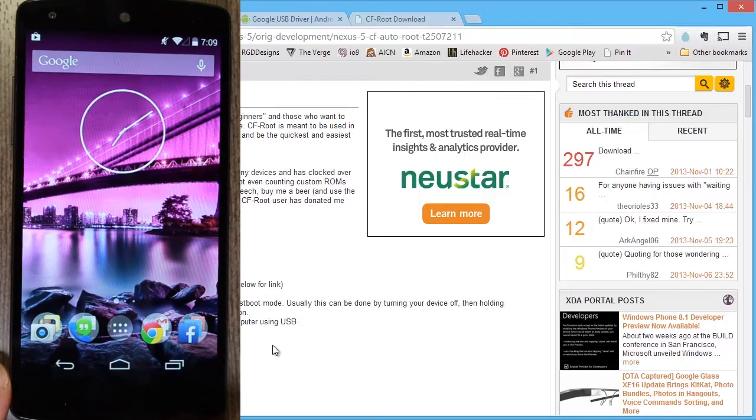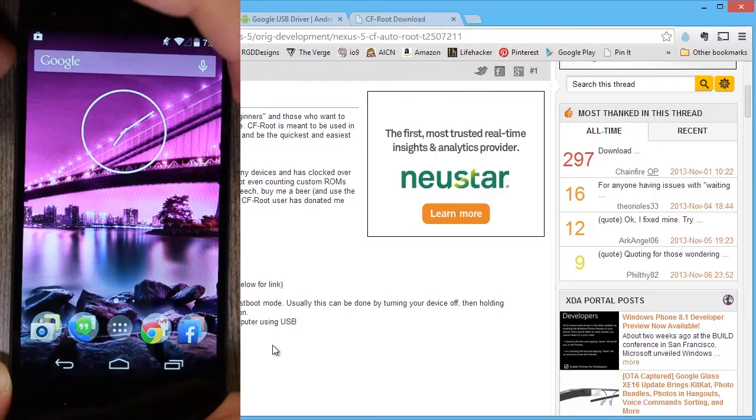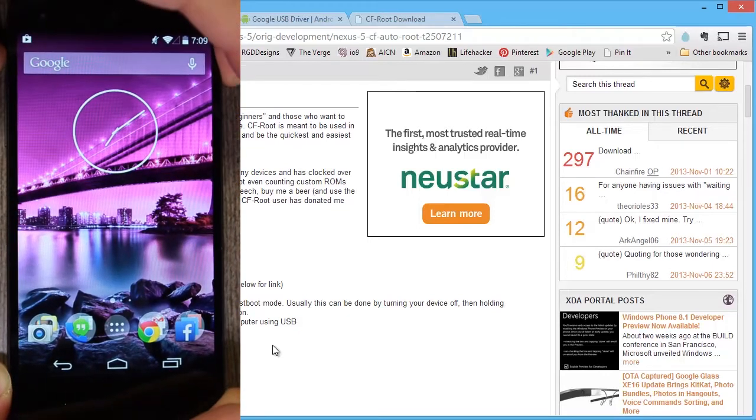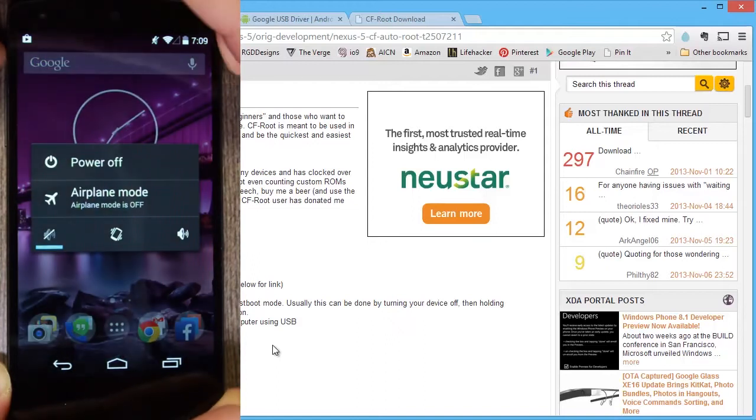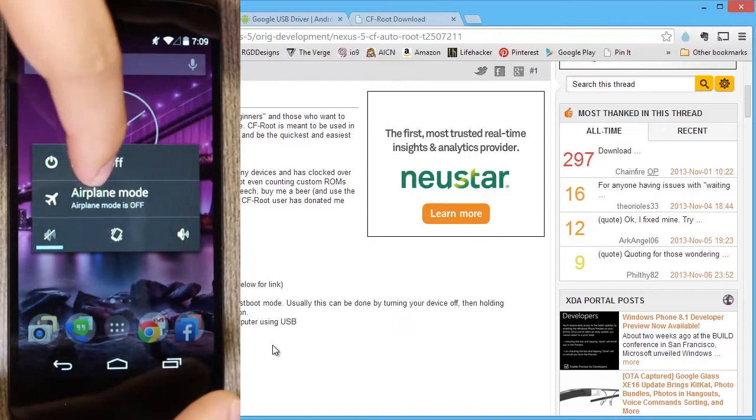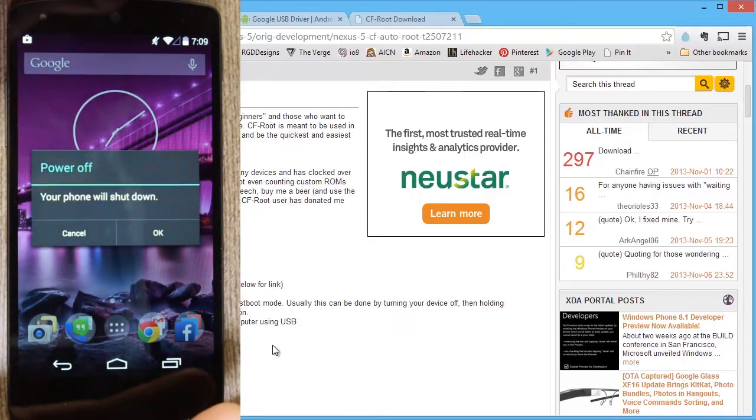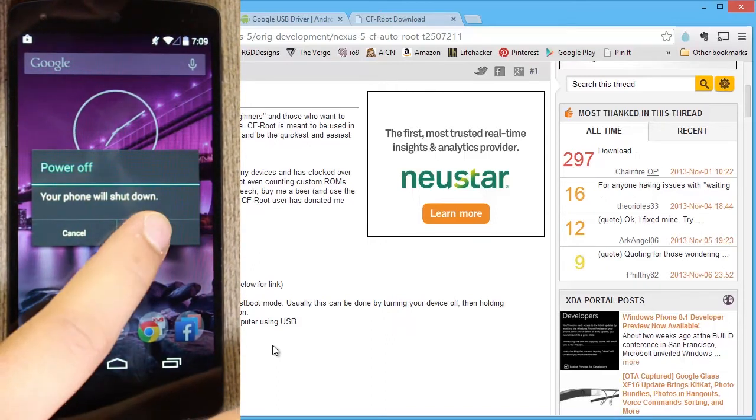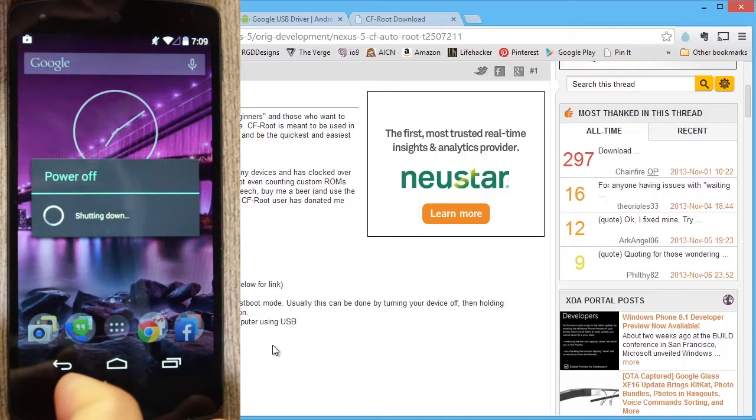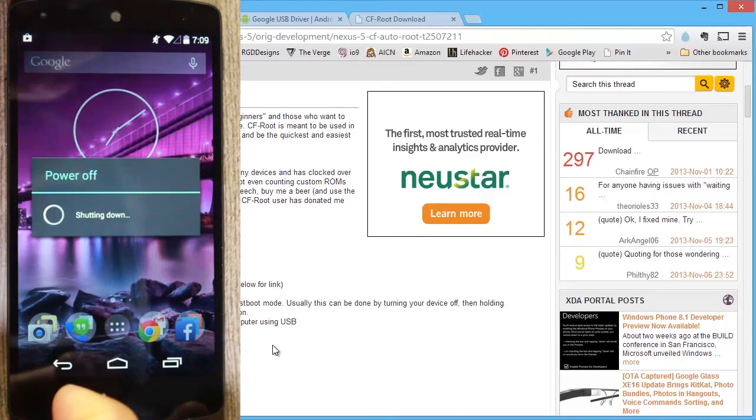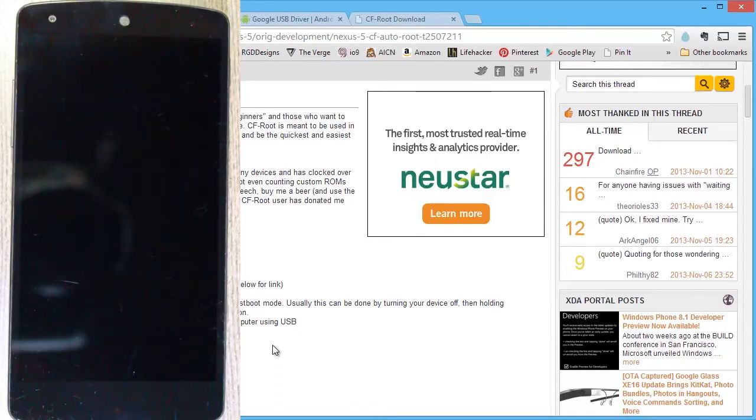Just go ahead and turn this guy off. Okay, now that the device is powered off, we will boot it back up into bootloader slash fast boot mode.